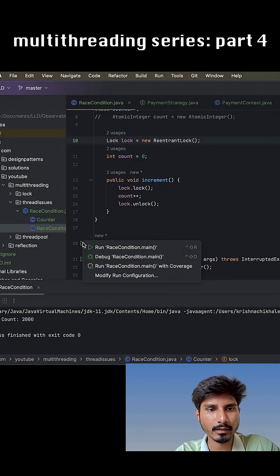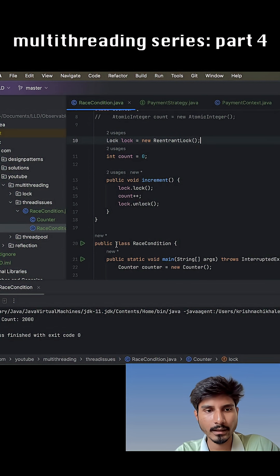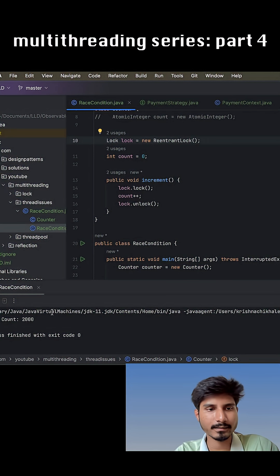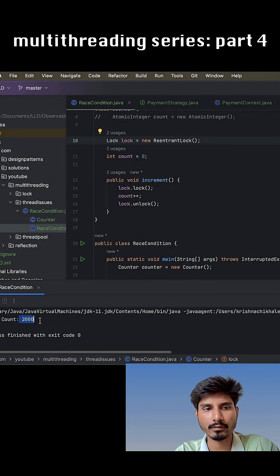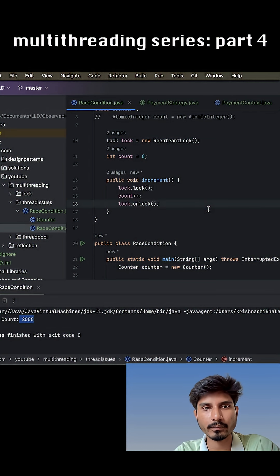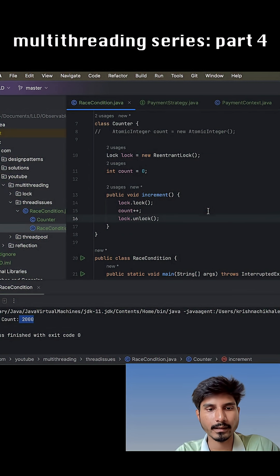So if we try to run the same code, we see that the answer is basically the same. Okay, 2000 is the answer. That is something what we were expecting, and it is something what we are getting.